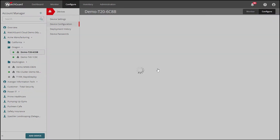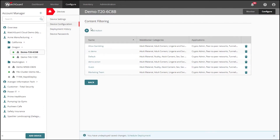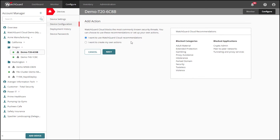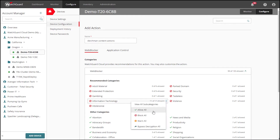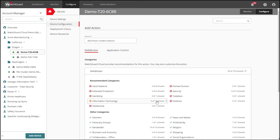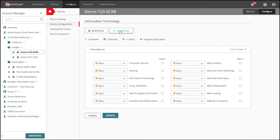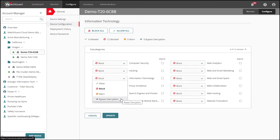Content filtering is where we get to the application-level configuration. When an admin creates a new content filtering action, they're given the option to follow some recommendations from WatchGuard or to create a new configuration purely from scratch. What you see now is a series of categories. Each one has an action that you can assign to the category as a whole, or if you prefer more granularity, you can drill down into each category and select specific actions for specific content.